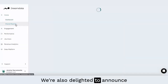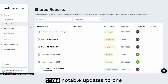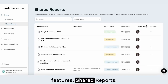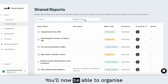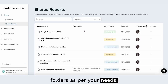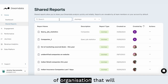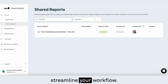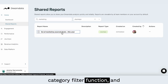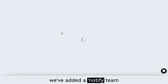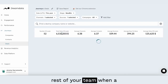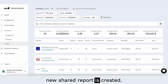We're also delighted to announce three notable updates to one of our customers' favorite features, shared reports. You'll now be able to organize your shared reports into folders as per your needs, providing an additional layer of organization that will streamline your workflow. We've also added a search and category filter function, and a notify team members function, which will automatically notify the rest of your team when a new shared report is created.